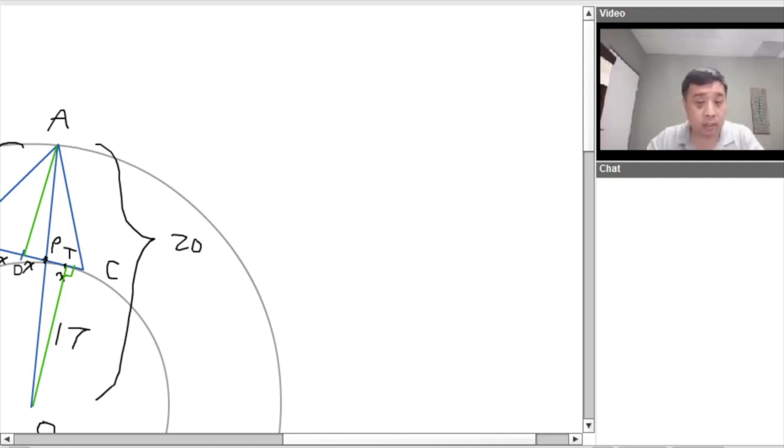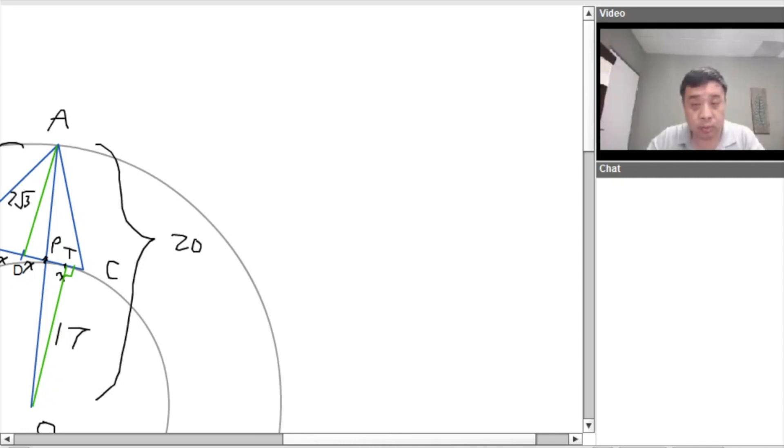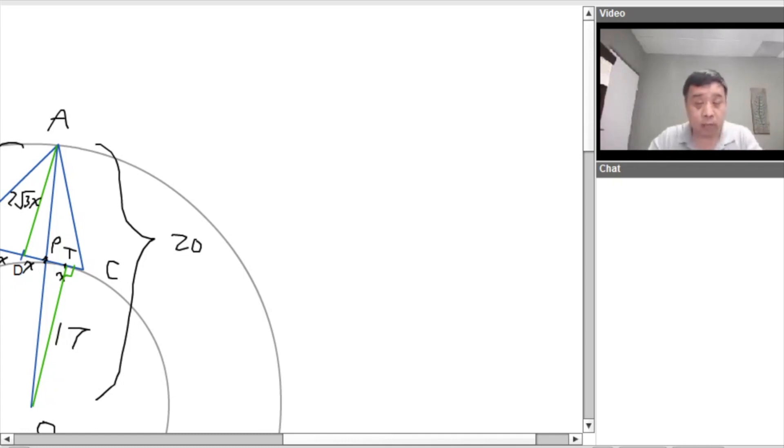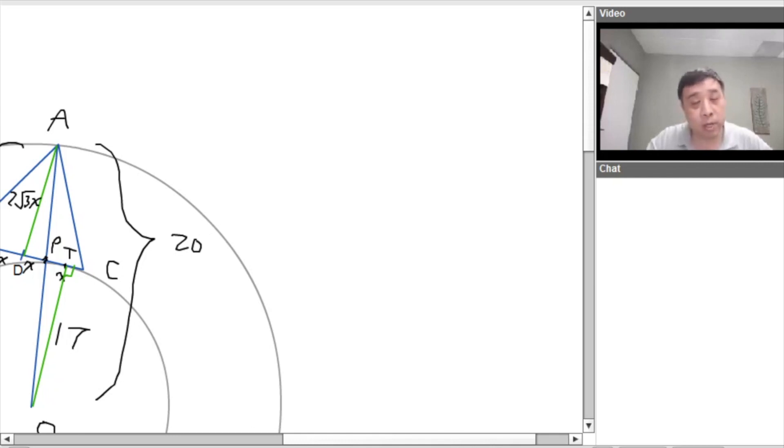Now, A, D is, A, D is what? It's actually 2, 2, 3 times X. Okay, and now we actually have what? A similar triangle, a pair of similar triangles.